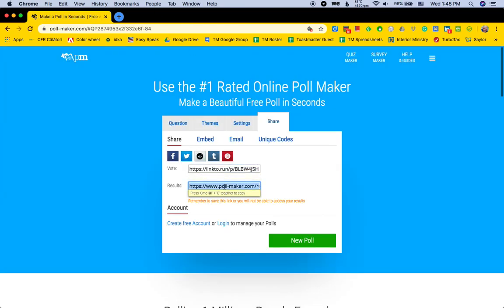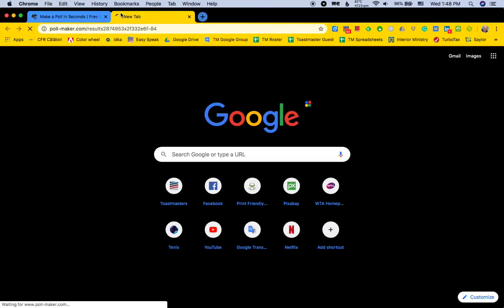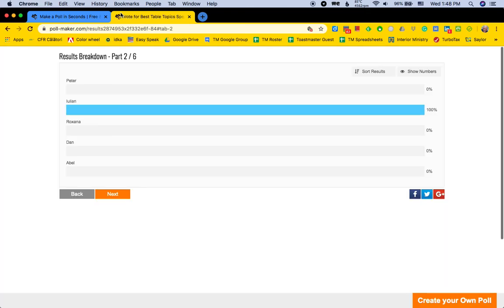Now there's a vote counter. After everybody's done voting, you can check to see who won — Julian. Then what you would do is send me a private chat message in Zoom, tell me who won so I can make the graphic and send it to you, so you can use share screen to show it when you announce who won. I hope that was helpful.